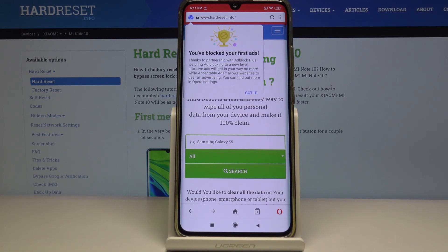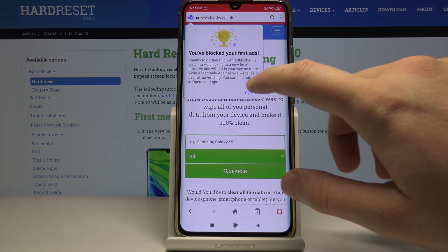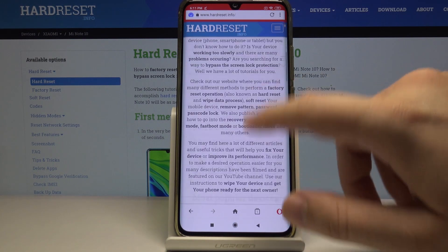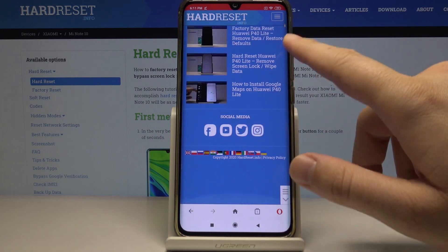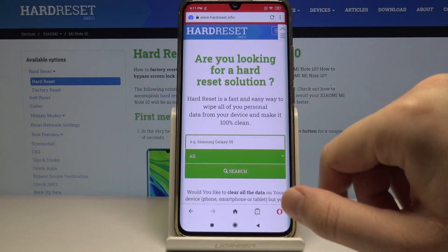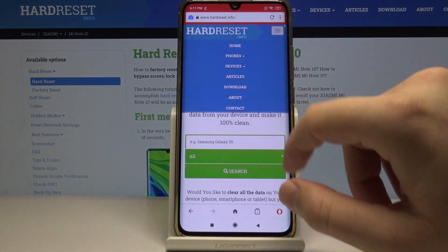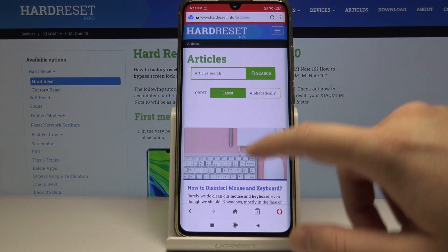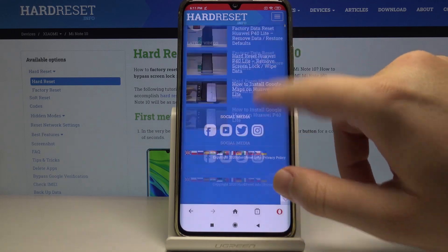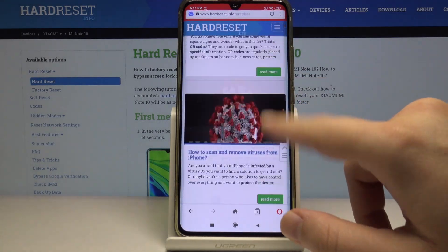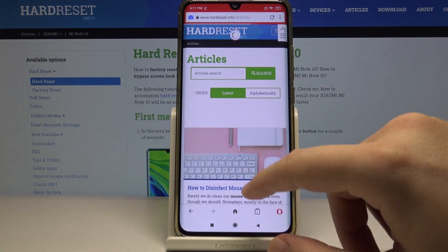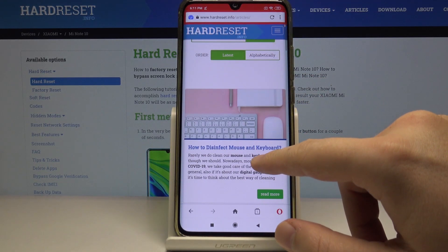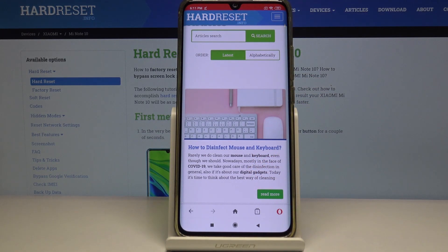This is how it looks — even when you scroll through the page, you cannot find any ads because they are automatically blocked. Thank you for watching, leave a thumbs up, comments, and subscribe to our channel.